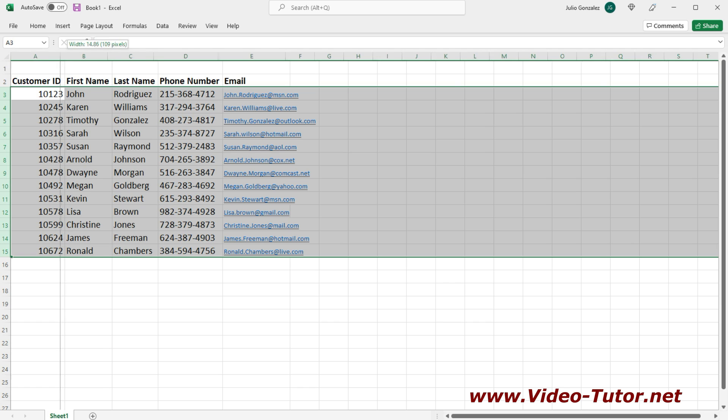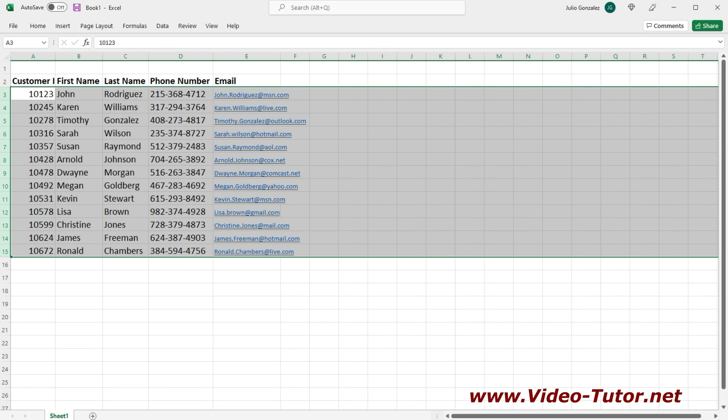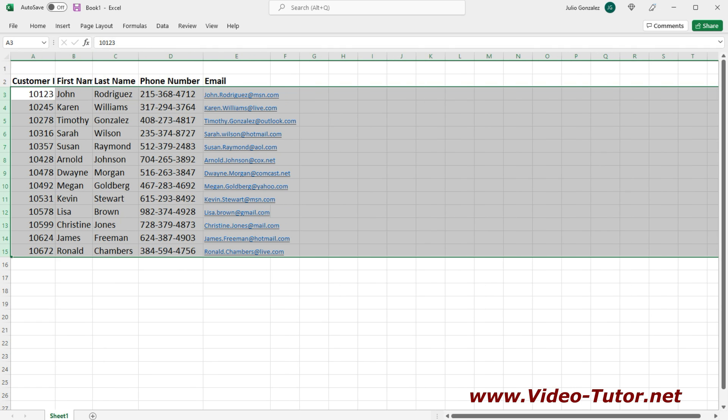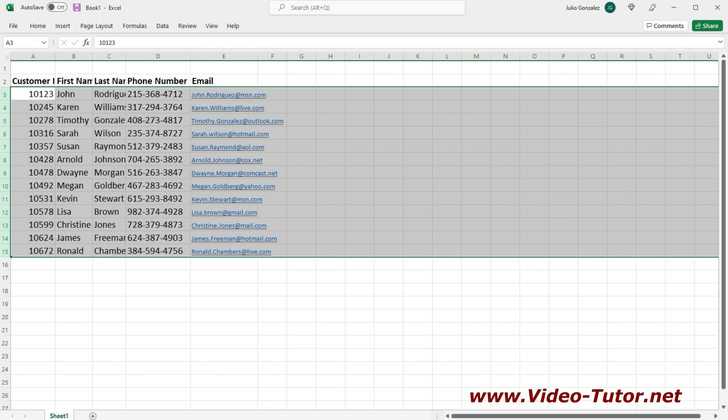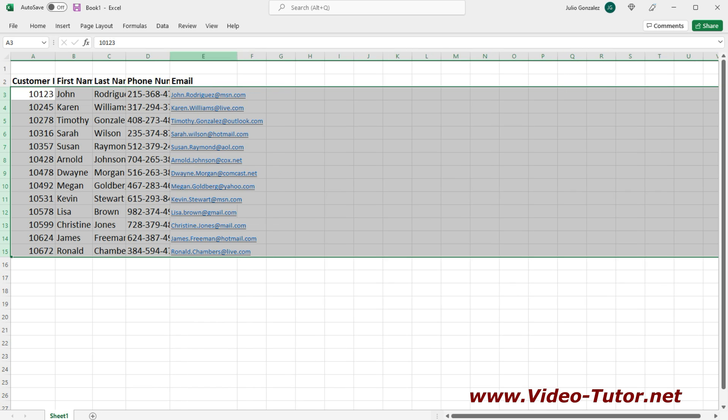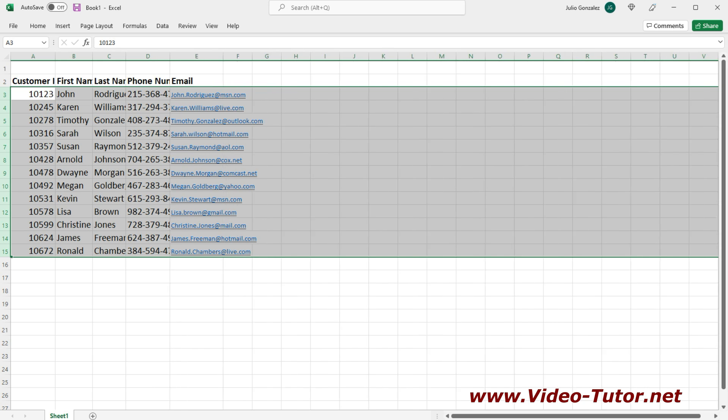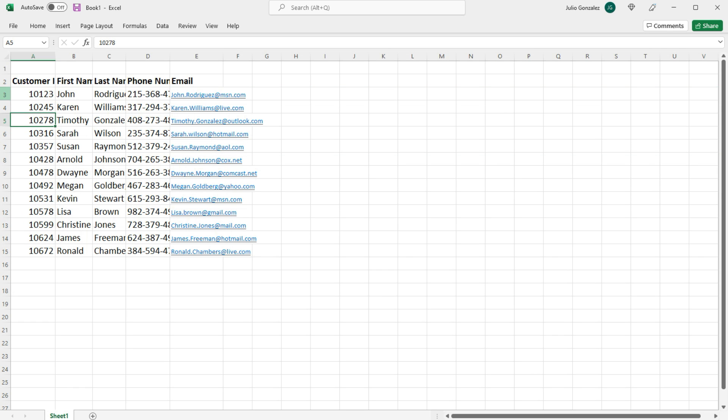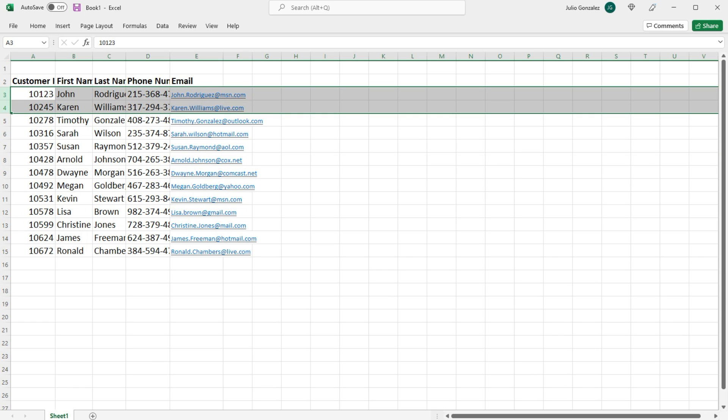Now there are some other things that we can do. So instead of adjusting one column at a time or two or three columns, we can adjust all of the columns in the entire sheet. And we could do the same with rows as well.